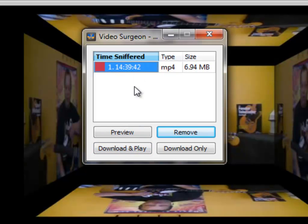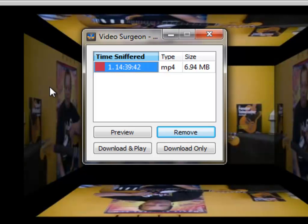It will download this video. It will open it in Video Surgeon for you to use. And I won't go into those details now. We have a separate video on the sniffer module which you should watch.